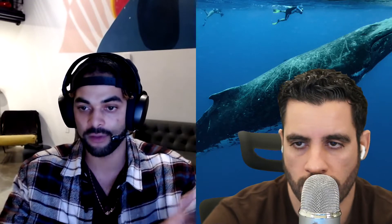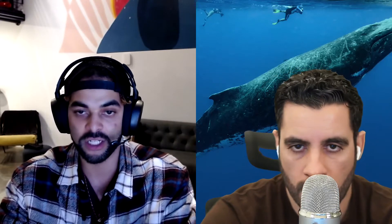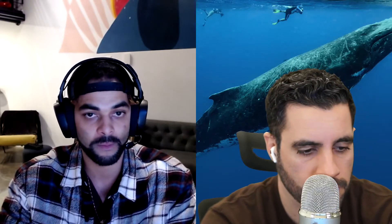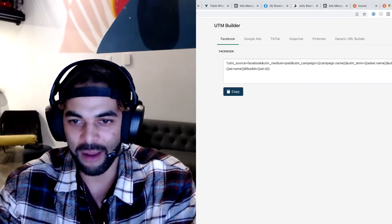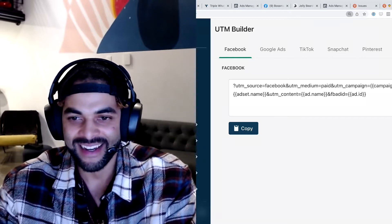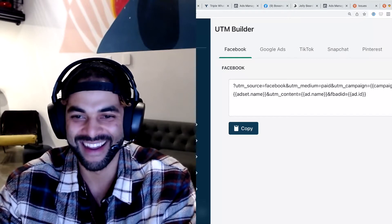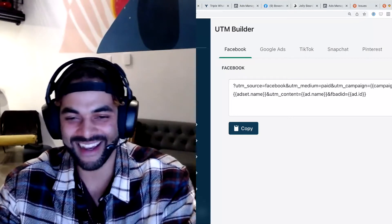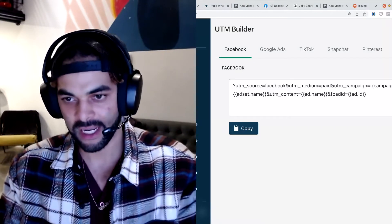Some people want to put more stuff in their UTMs, some people want to put less. Let's pull up the UTM builder to show what this looks like. There's a bit of pixelation on the stream but it'll be clean in post since it's loading a local file.